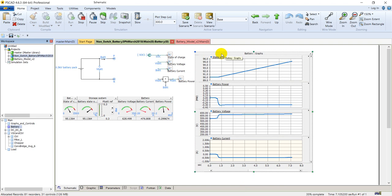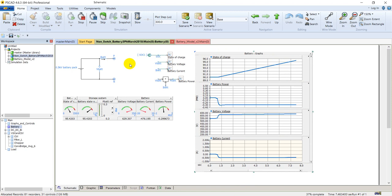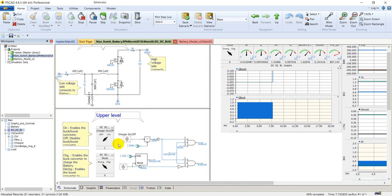The battery has now almost charged to 95%. Let's go back and convert the battery to discharging mode. Now in discharging mode, looking at the battery graphs: the state of charge is decreasing, the battery current has started to flow out, the battery voltage has changed, and the battery power which was first negative is now positive — showing the discharging of the battery.